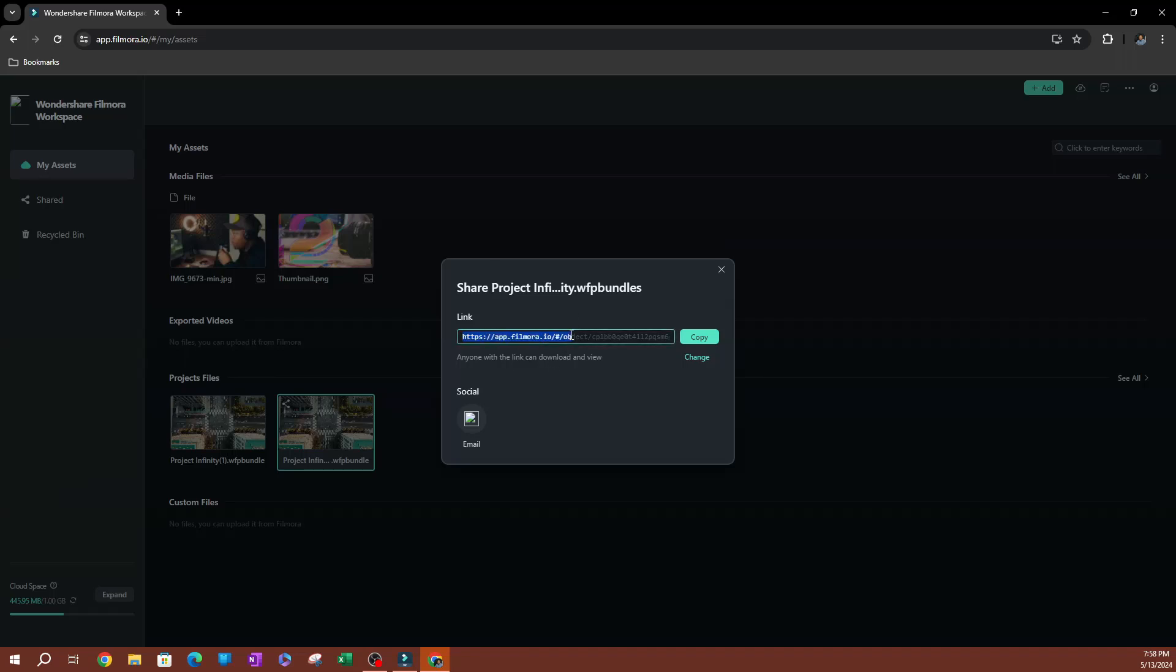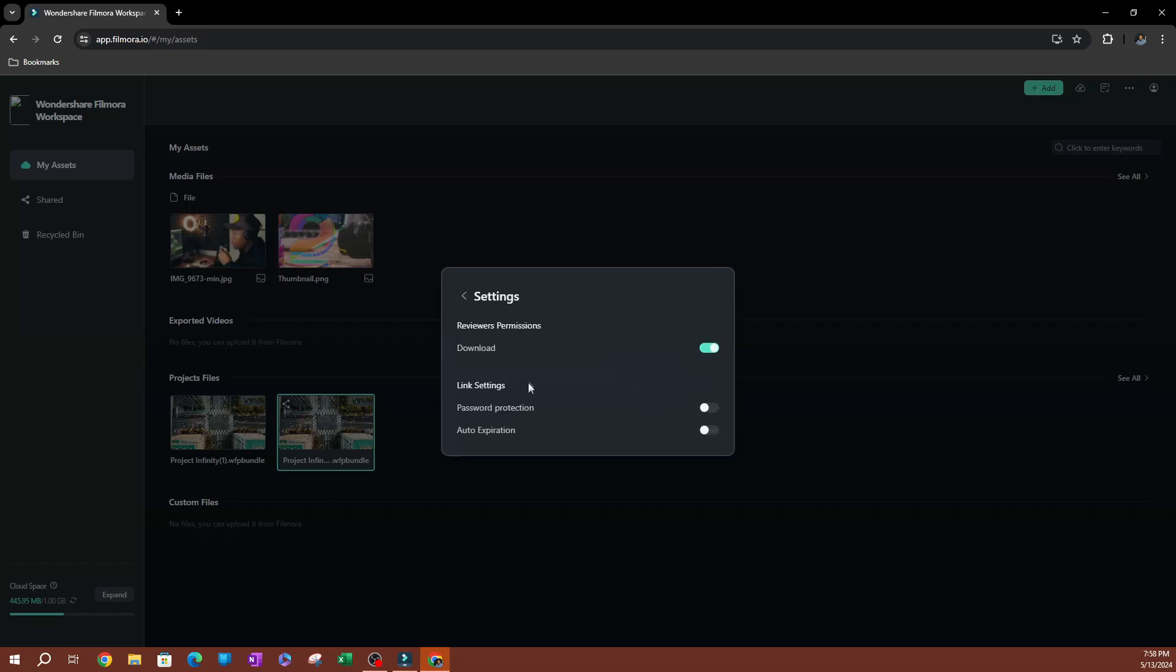Here you have your link. This is a link you're going to need to send to the person. So now I'm going to go ahead and hit, before I do that, go ahead and hit change and you have your settings here.